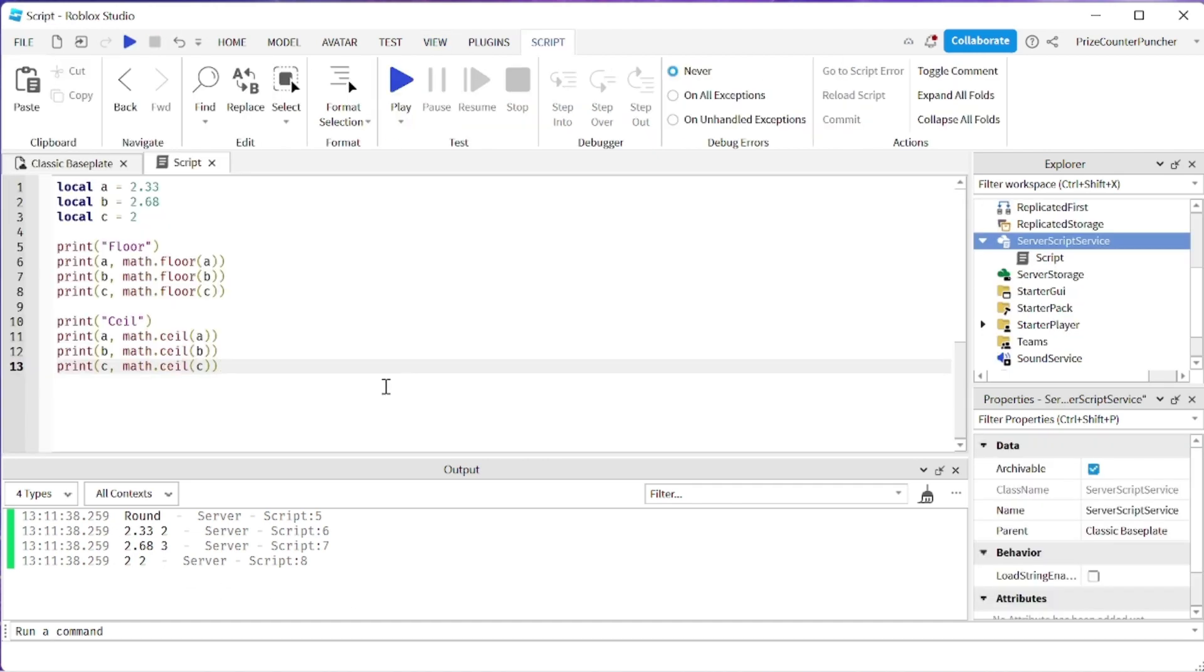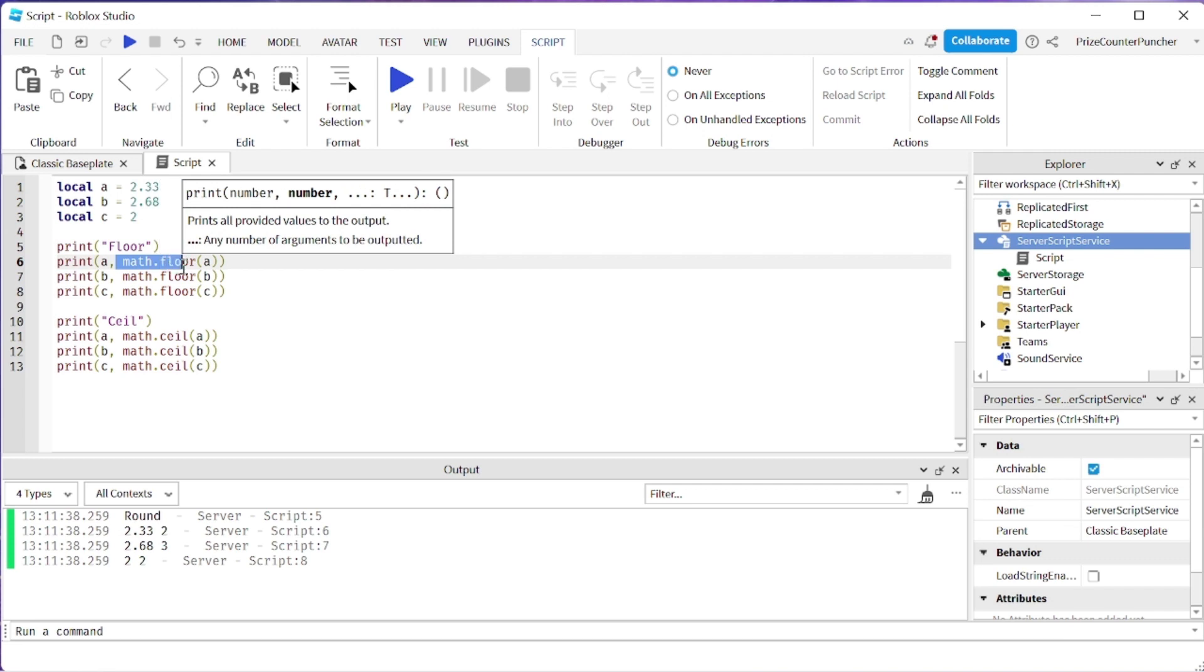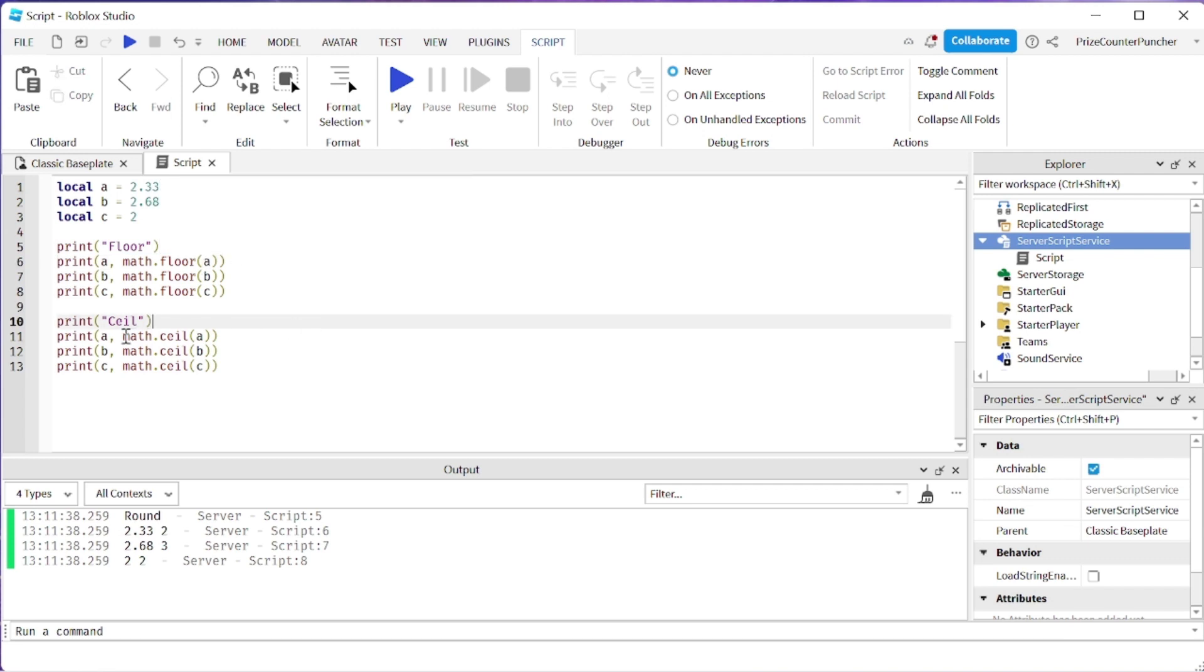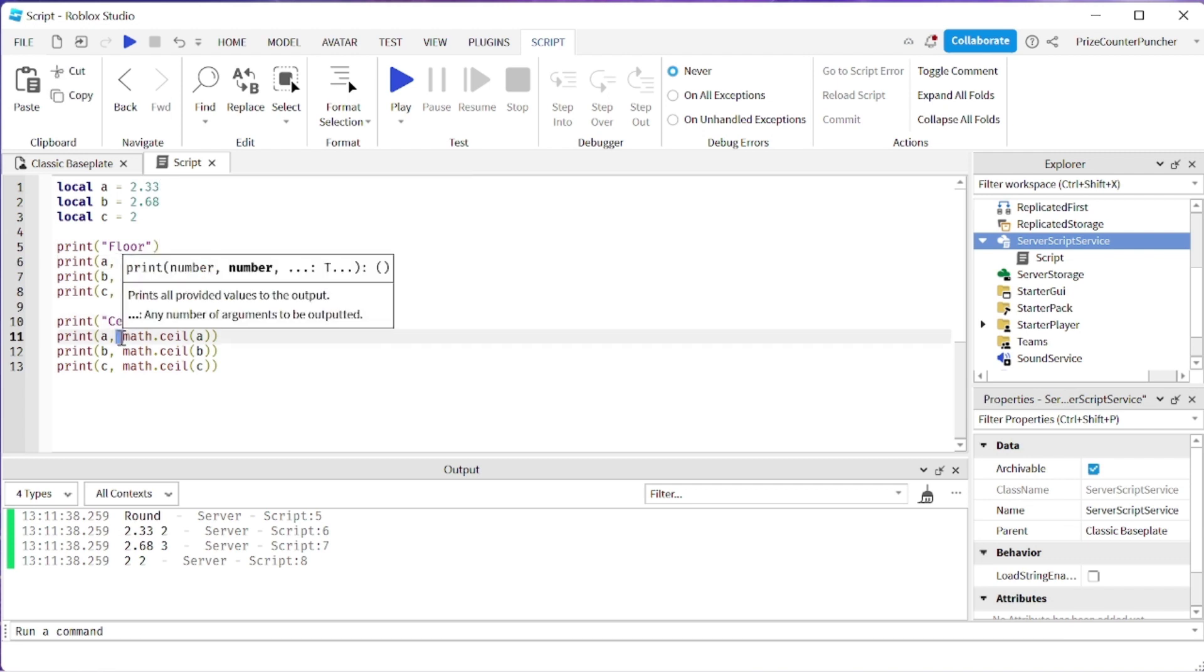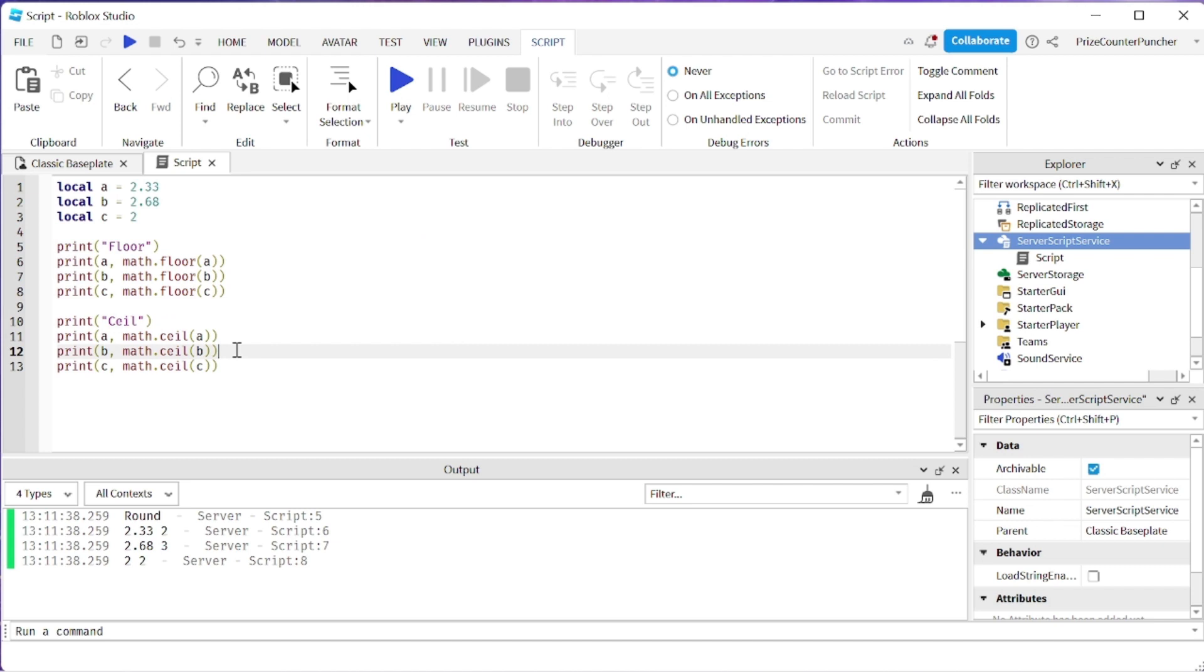Next we're going to look at how we round the number up and down in Roblox. So in Roblox when you round the number down you use math.floor and when you round the number up you use math.ceiling.